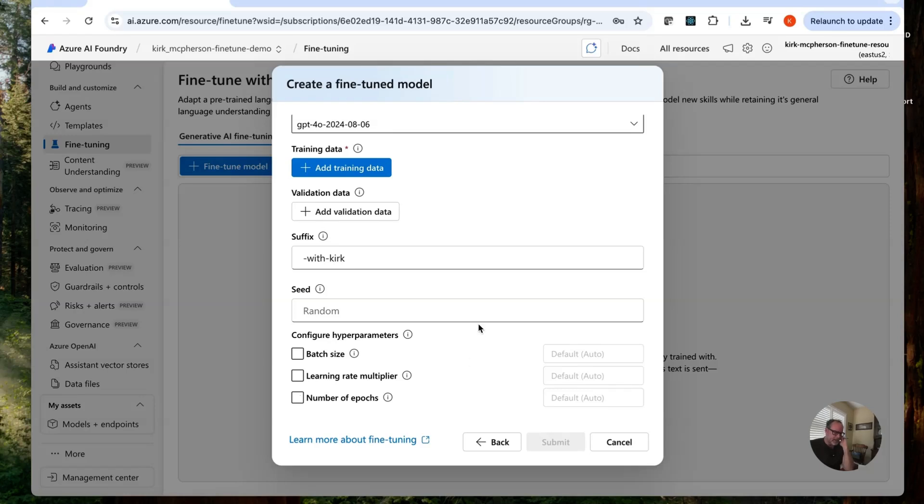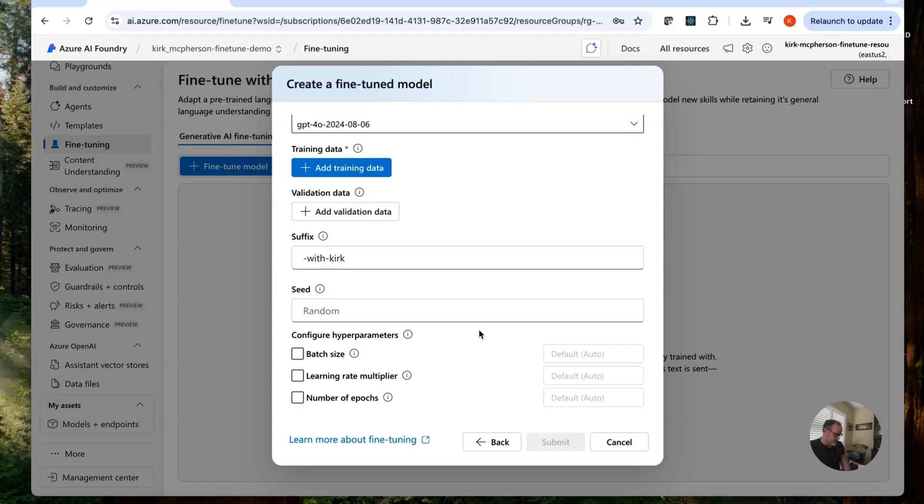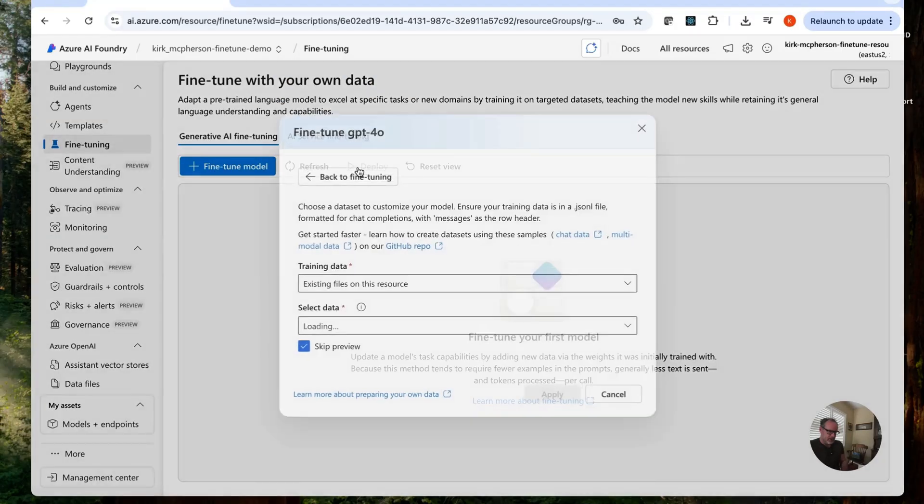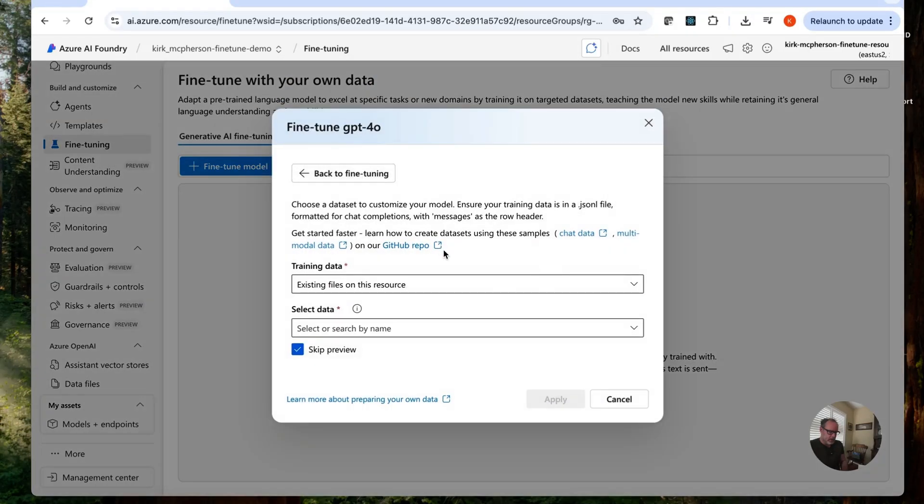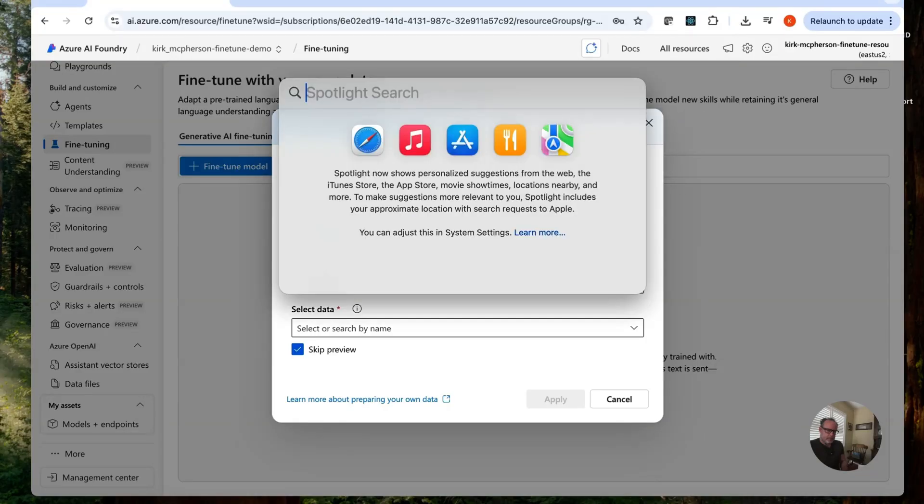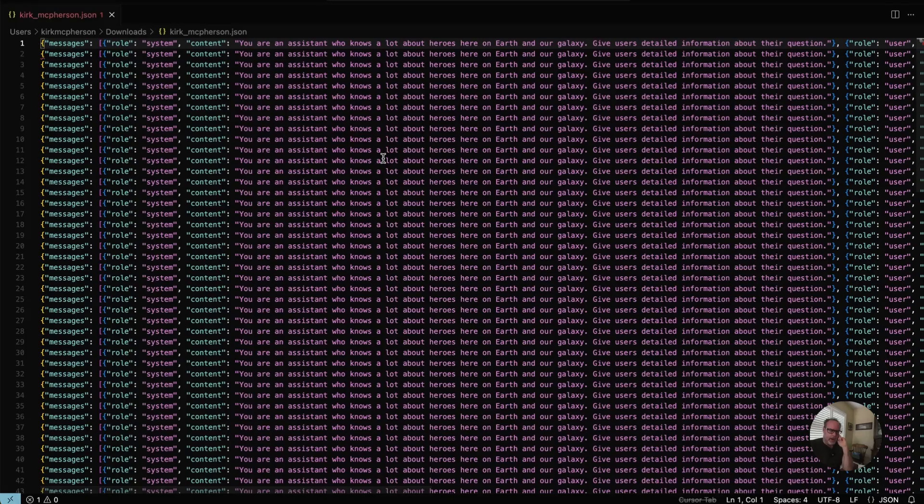Batch size. What it's going to do is going to take the number of training examples used to train a single forward and backward pass. I'm just going to leave a lot of this as default. Yes. Of course, I got to add my training data. Let me show you this here. I have it in my files. Okay.